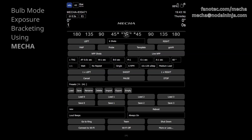In exposure bracketing, the same image is captured at different exposures, and the number of exposures can be unlimited when using MECA. But for MECA to control the exposure, you need to set your camera to bulb mode. Access the MECA's user interface using your computer or smartphone, as we have already shown in other videos.